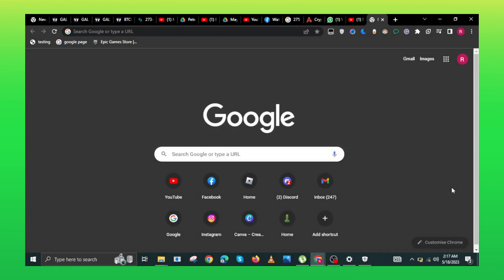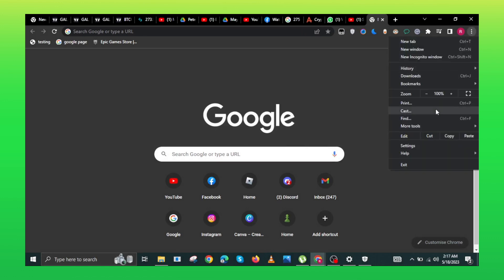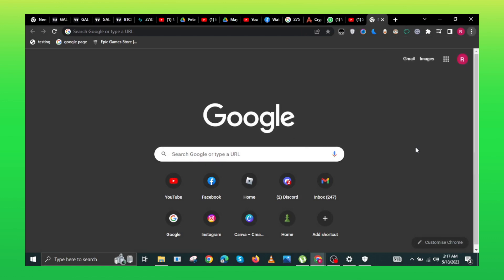First, open the web browser on your device. From the top right corner, go to menu. From the drop-down options, select settings.